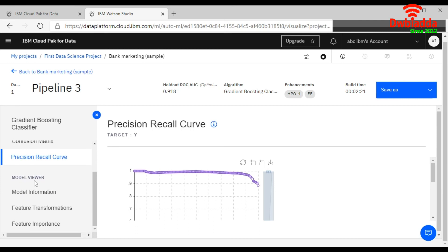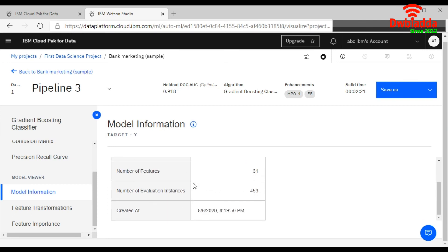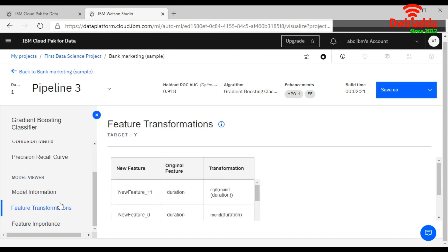So now if you want to get more information about your model, this is your target variable is Y, model type is Gradient Boosting, and number of features are 31. This is giving you the detail of your given data set. And now this is a feature transformation information, this is new features.